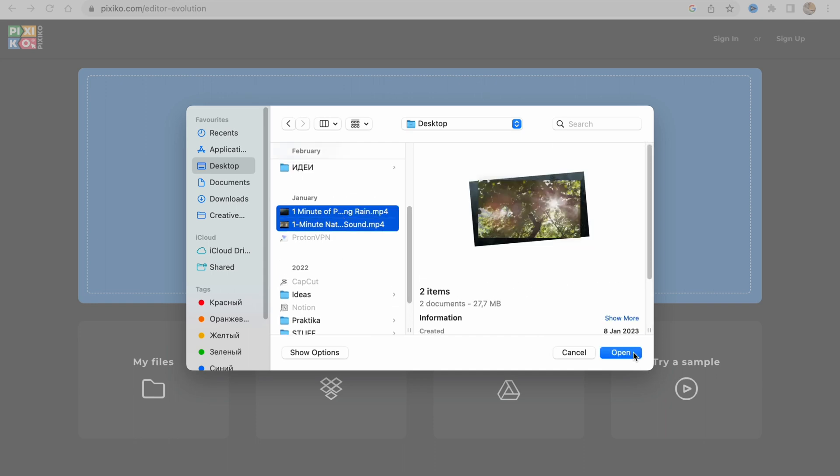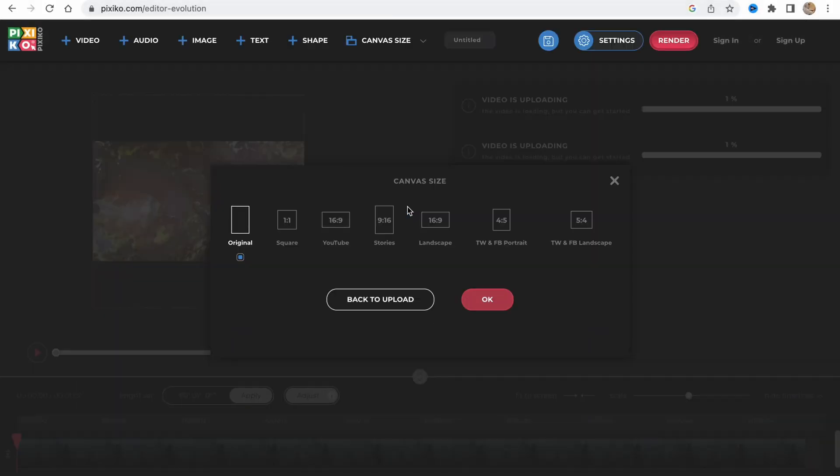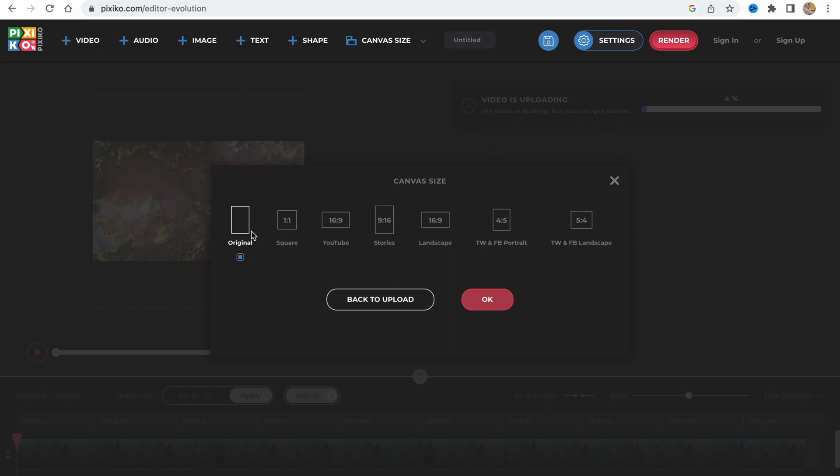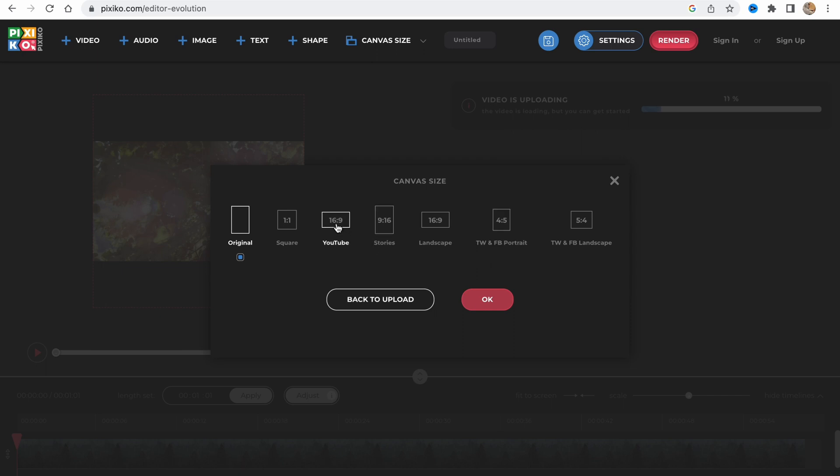You can also use Google Drive, Dropbox, and so on. The next step is to choose the kind of size - it could be original, square, YouTube horizontal, vertical for stories, landscape for Facebook, Instagram post, and so on.